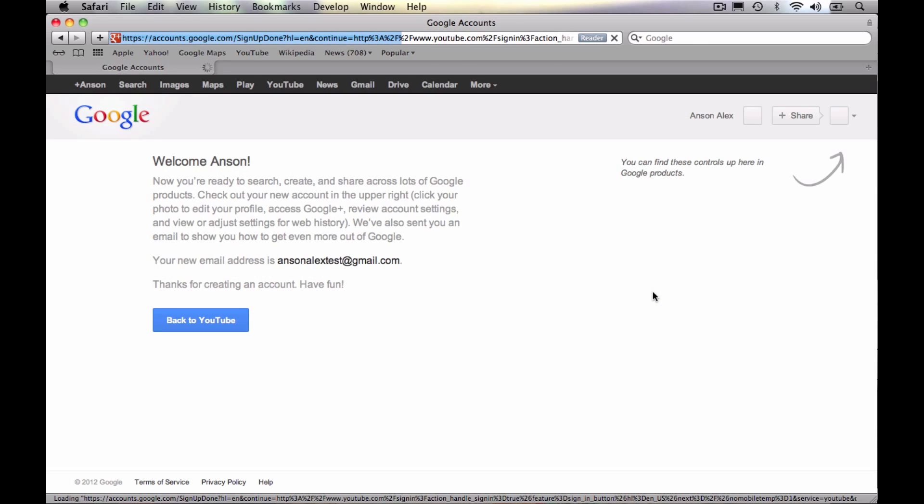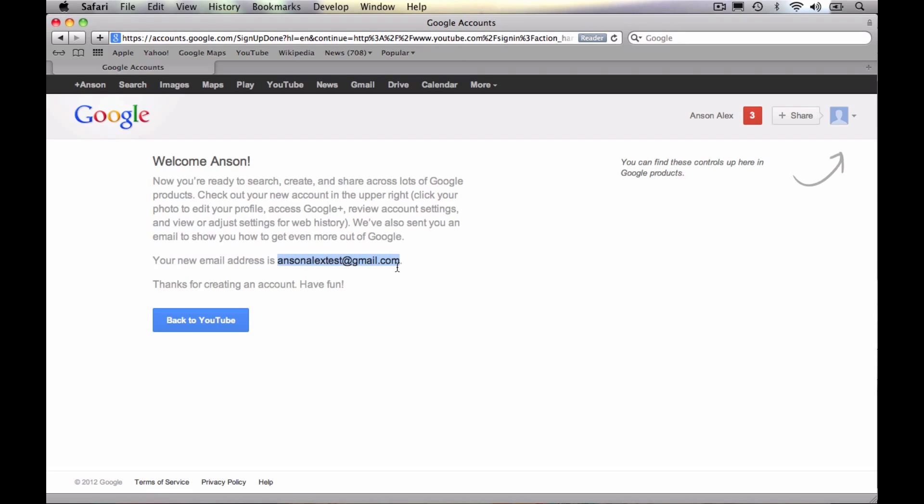And it now tells us that we have a Google account, which is also a YouTube account. You can see you will get an email address to go along with your account. You don't have to use it, but it's going to exist. And if you want to directly go right back to YouTube and start commenting, liking, subscribing to videos, go ahead and hit the back to YouTube button.